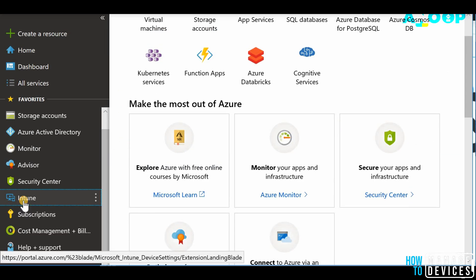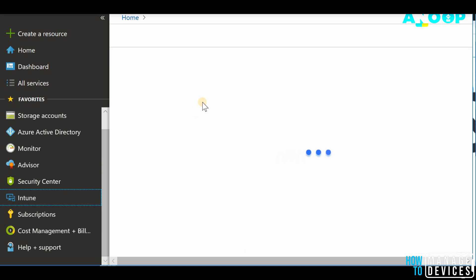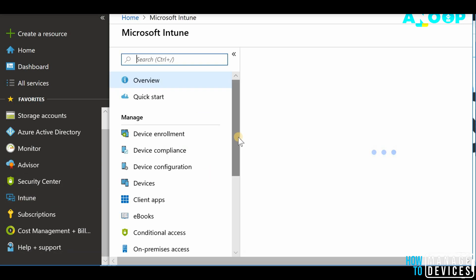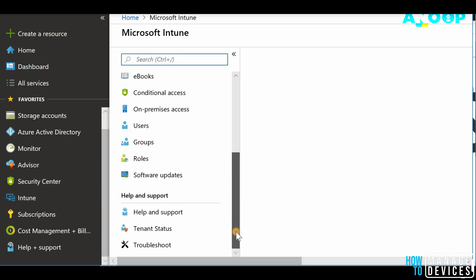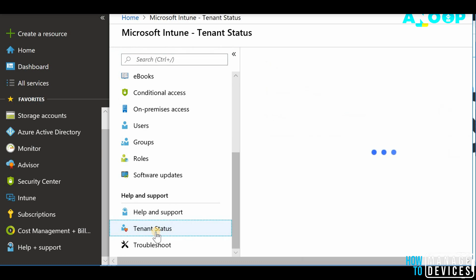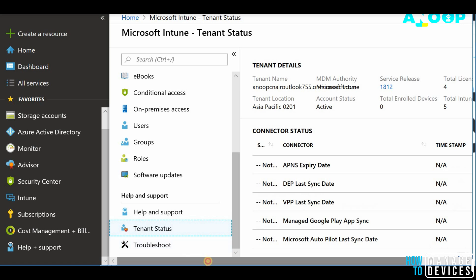So what I did is I have logged in with proper Intune admin access. I clicked on Intune and let's see if I will get access from this or not. I am clicking on tenant status as I mentioned in the tenant status page.